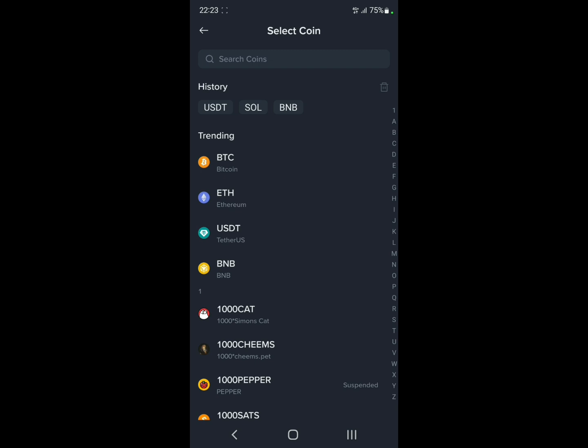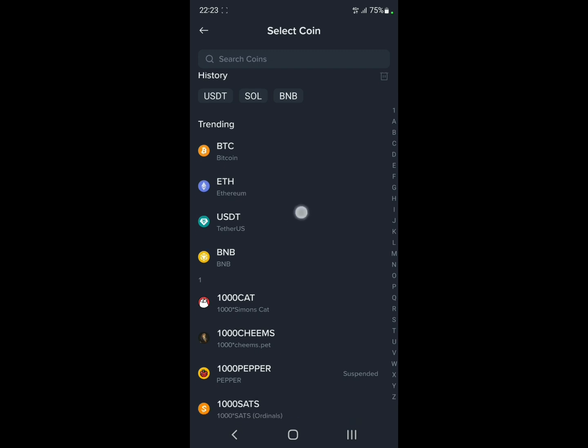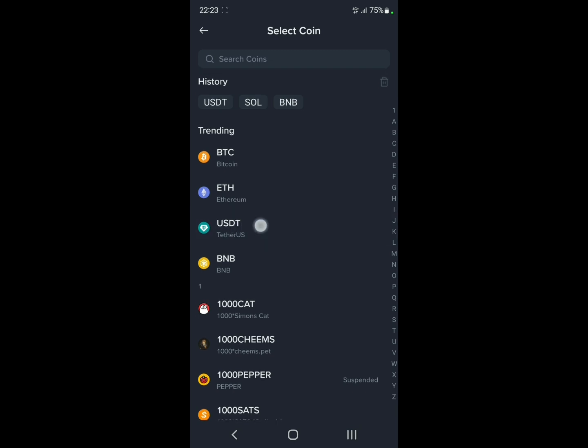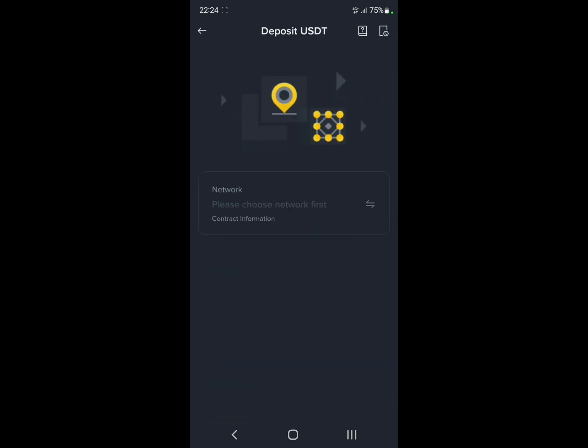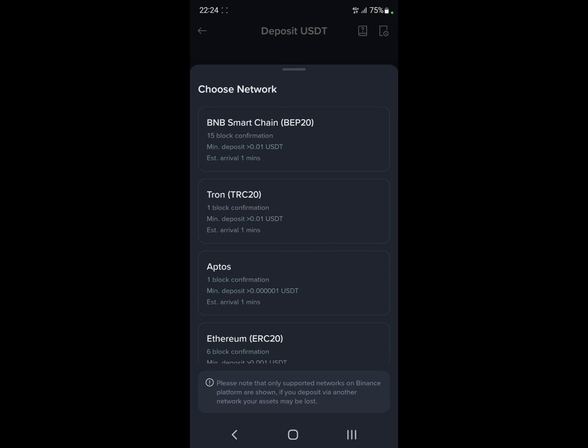Here, go search up USDT. There it is. And for the network, choose Tron which is TRC20.